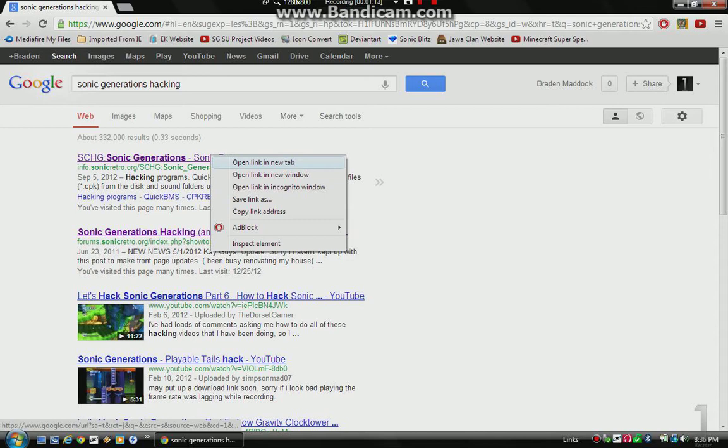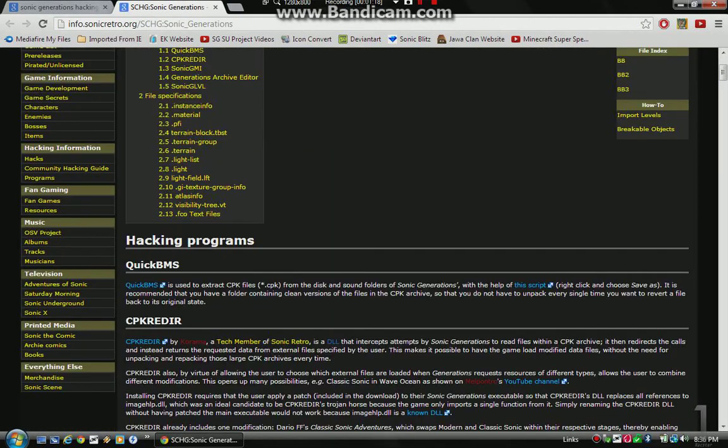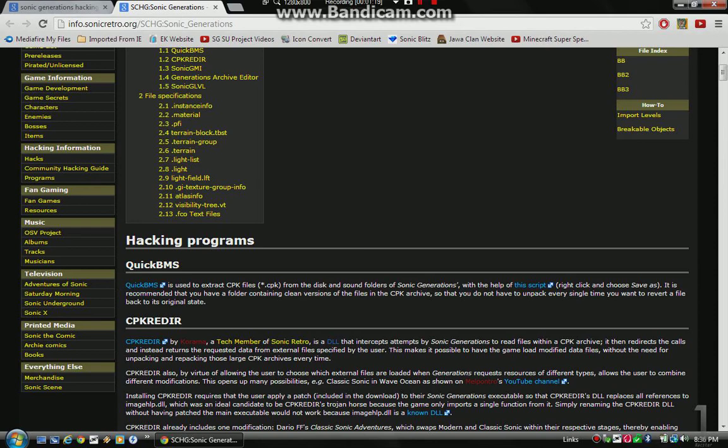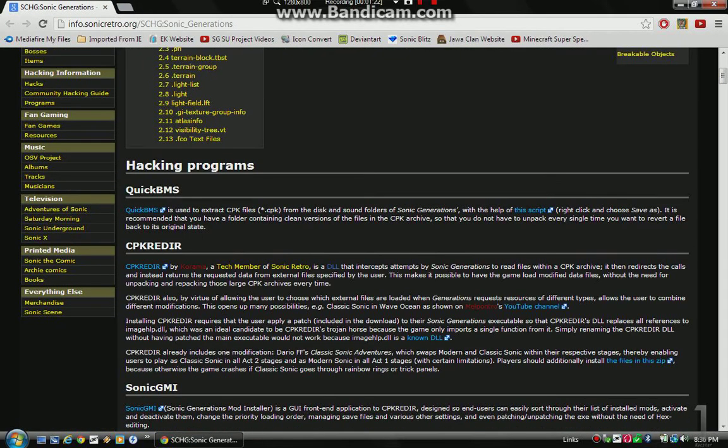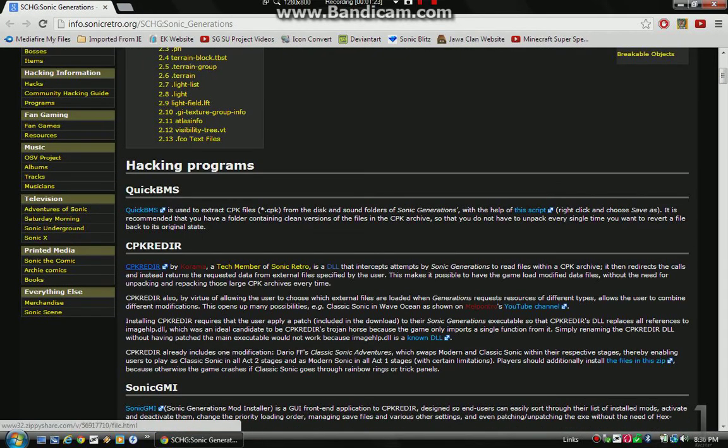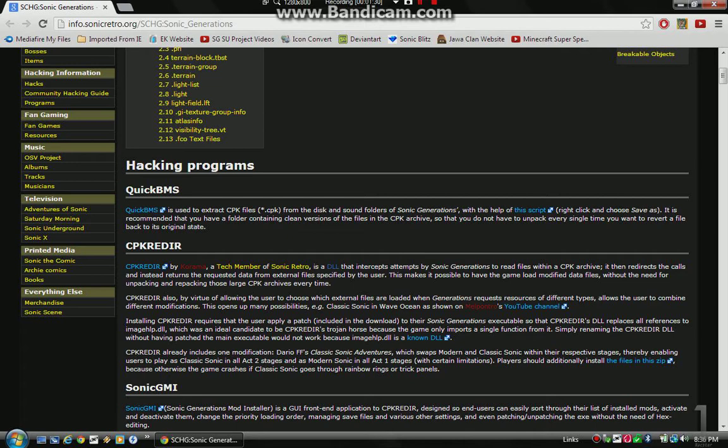And then I think it's this link you go to. And it should have... yeah, right here. It lists all the tools you use to hack. And right here, CPK Ritter. I don't think I'm... Ritter or whatever. I'm not sure I'm pronouncing that right. But, CPK Ritter. You click on this link here.